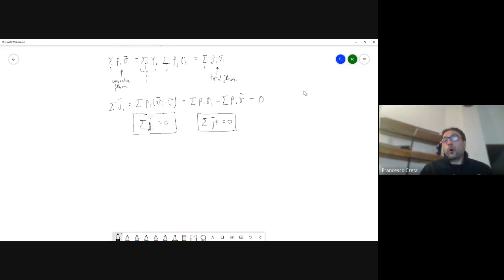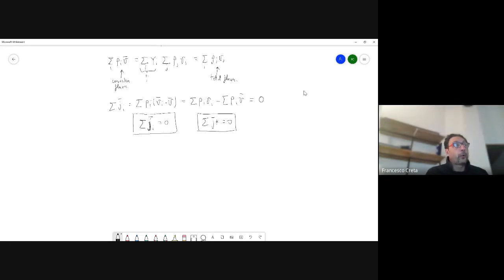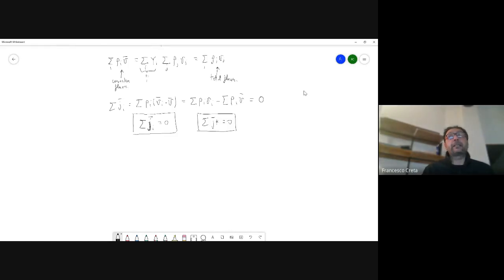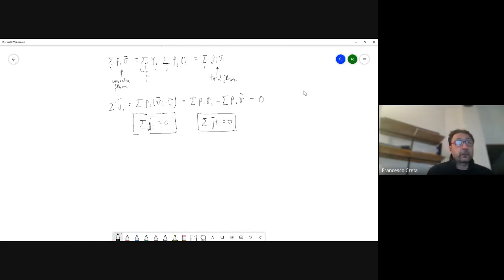As you can see, so far we've only defined things — we haven't given a model for diffusive velocities or diffusive fluxes. Now we're going to give a constitutive relation, essentially a physical model, for these diffusive fluxes.